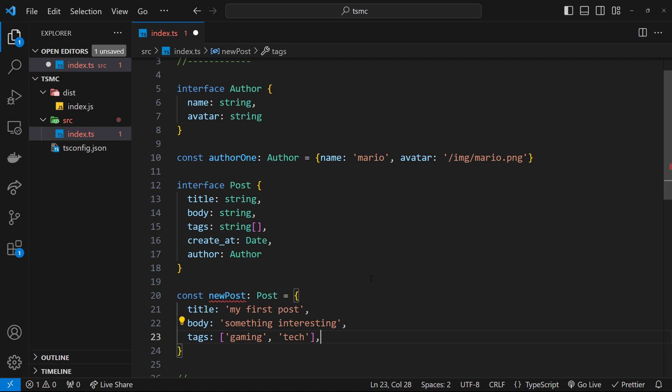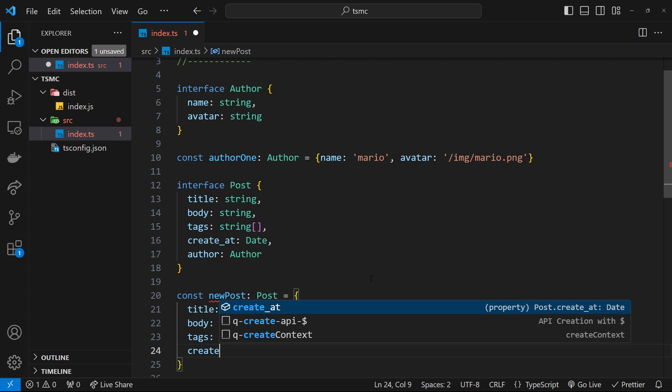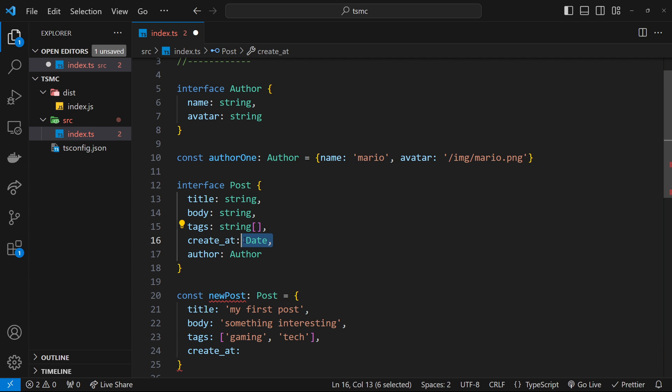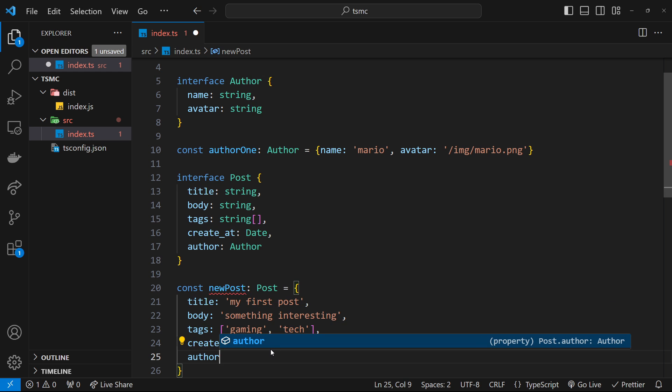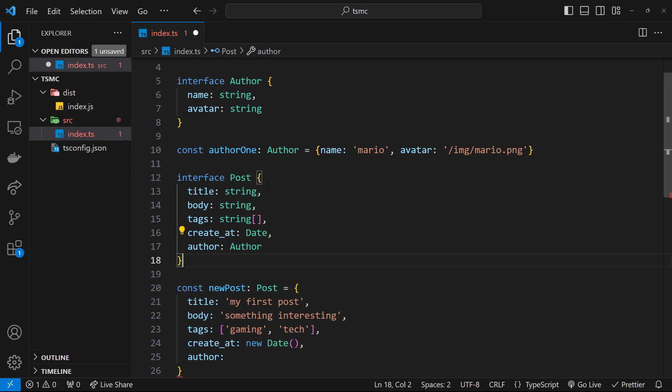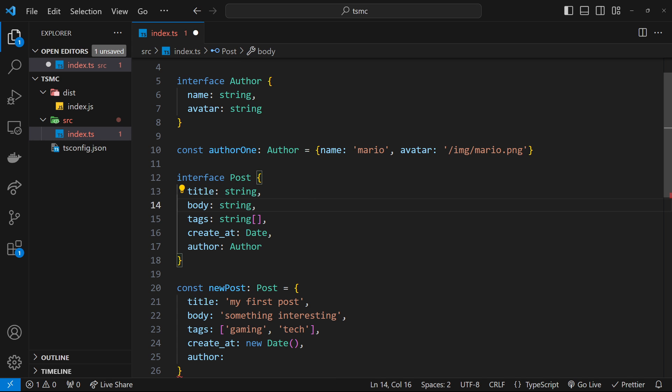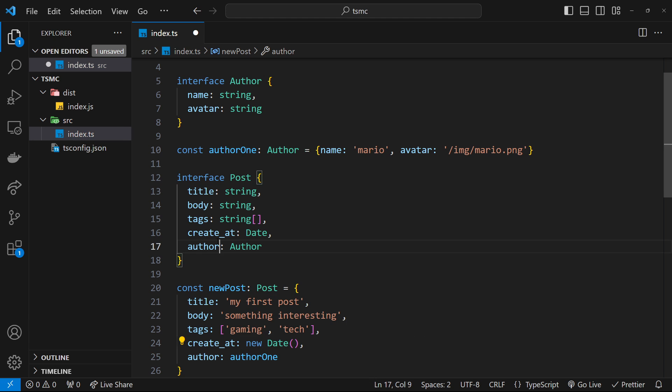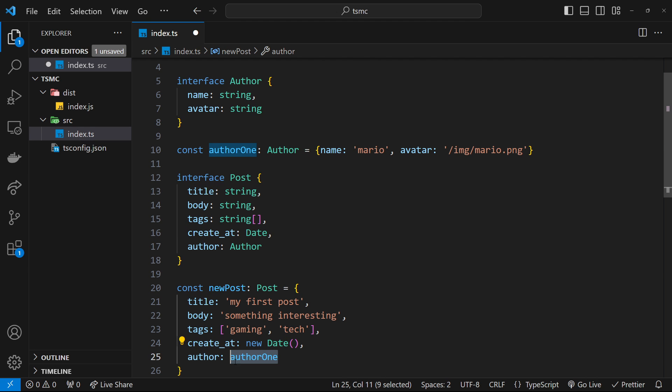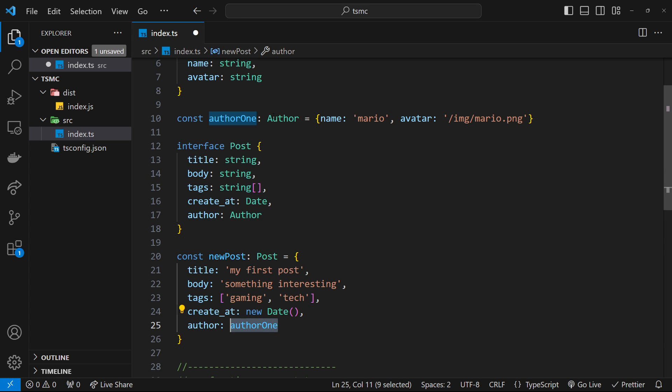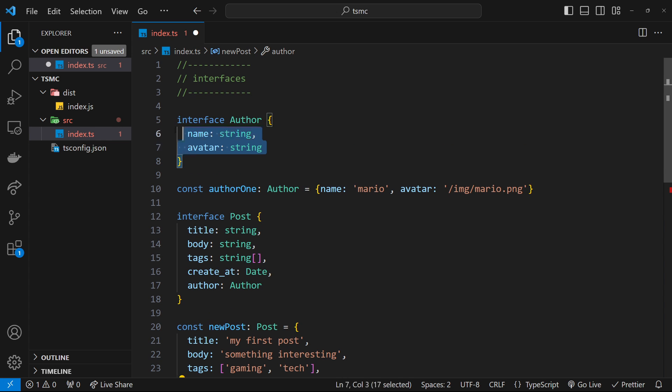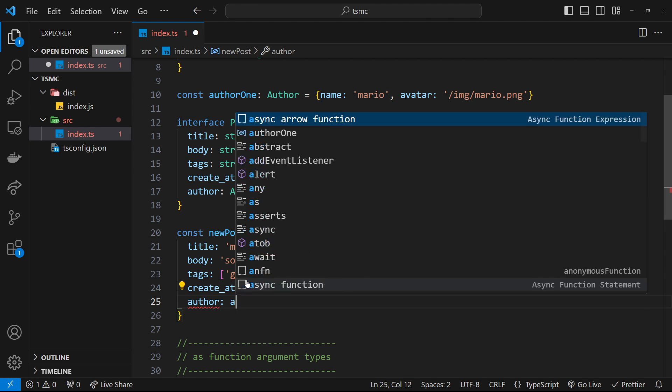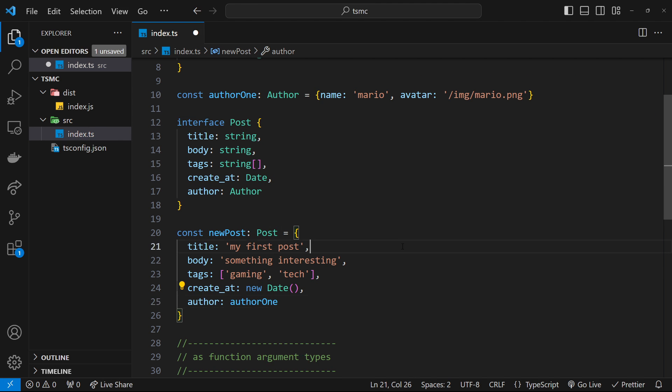And then after that, we will have a created_at property. Now this is a Date type, which means it must be some kind of date object. So we'll just say new Date for this. And then below that, we'll say the author. Now the author needs to be of Author type. And we have a constant right here called author1, which is of Author type. So we could use that. We could say author1. And it allows us to do that because this is of type Author. If we added on any old random object right here, then it's not going to allow us to do that. It has to adhere to this interface. We could write it out here. So we could add a name and an avatar, and that would be fine. But I'm just going to use author1 instead. Awesome.